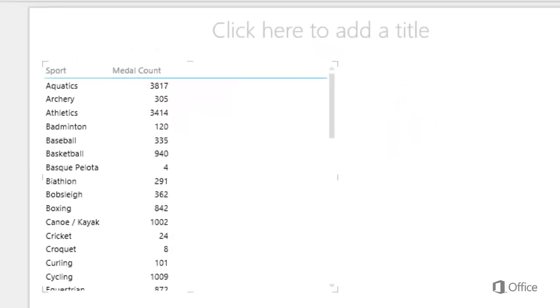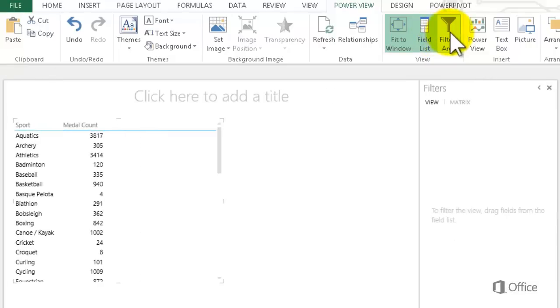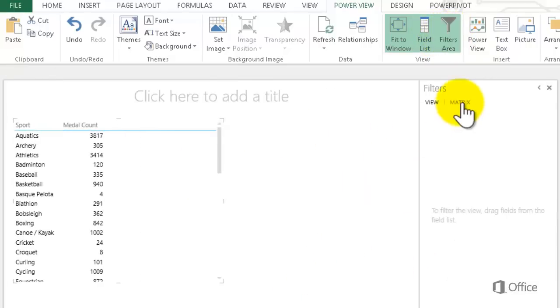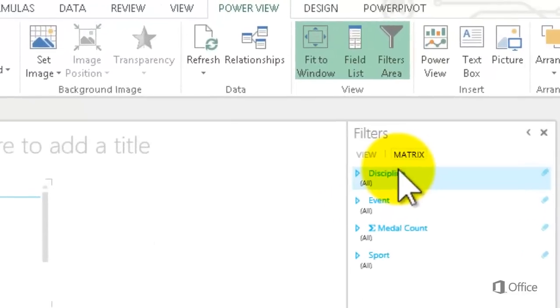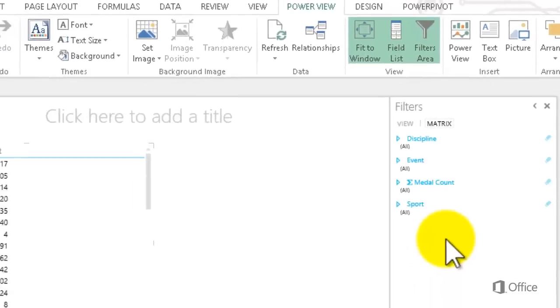I go to the PowerView tab to open the Filters area. It's currently showing I have no filters for the View, meaning the whole sheet. I click the Matrix tab in the Filters area and see the fields in the Matrix: Discipline, Event, Medal Count, and Sport. Notice they're in alphabetical order, not the order they are in the Matrix.